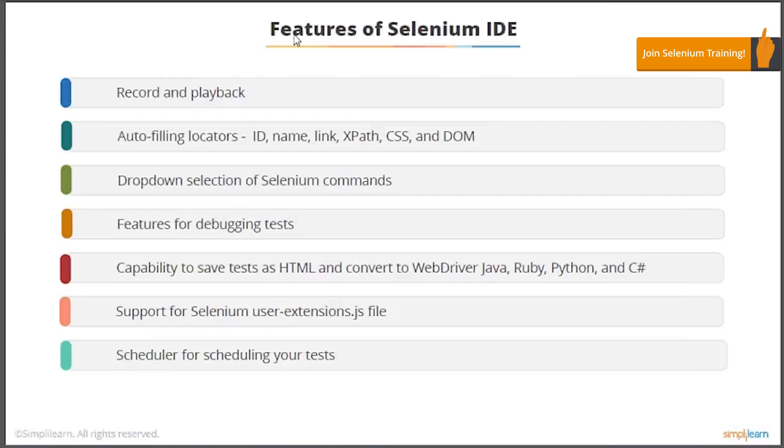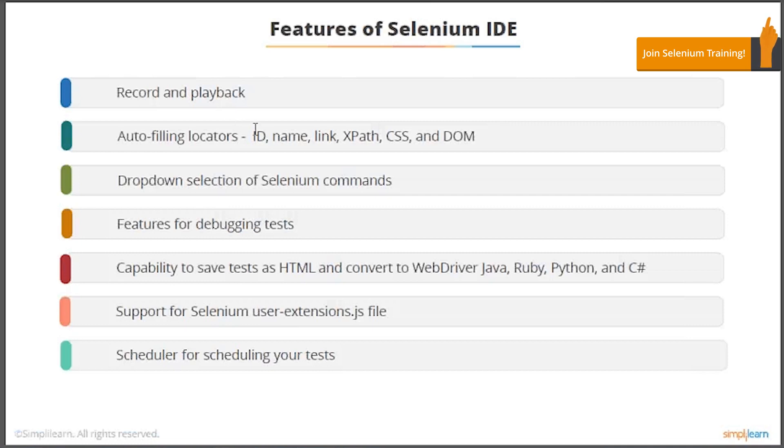What are the features of Selenium IDE? It's a record and playback tool that will automatically locate elements using locators like ID, name, link, XPath, and CSS. We'll be talking about locators in detail.